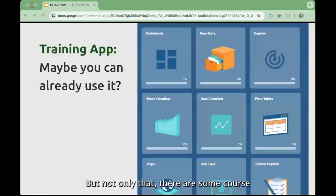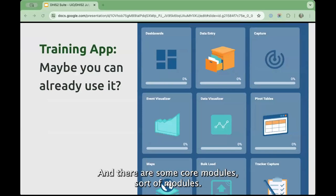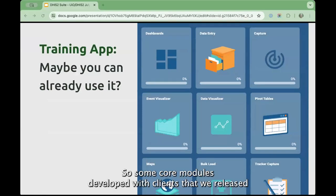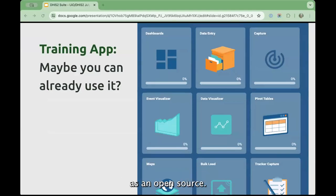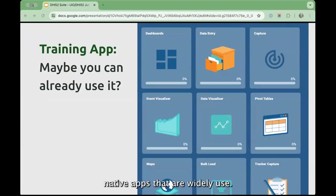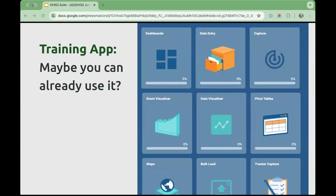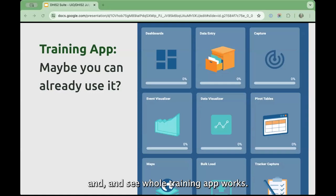This window can move and resize so you can work in your DHIS installation. There are also course modules — every training we call it a course. There are some course modules developed with clients that we released as open source, and some of those are for native apps that are widely used. So maybe you can already start using that with some of your users and see how Training App works.